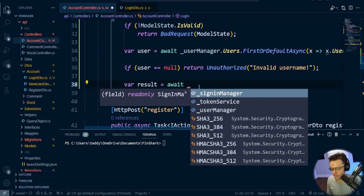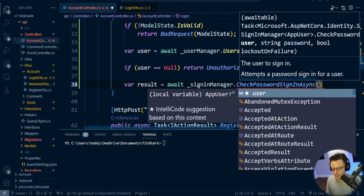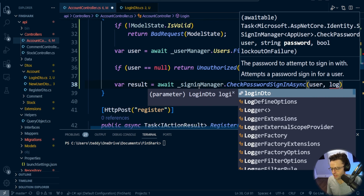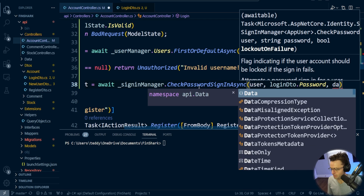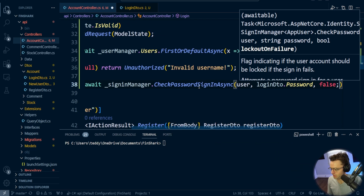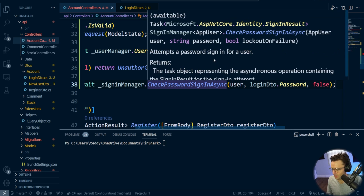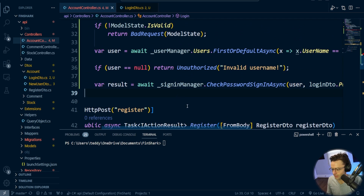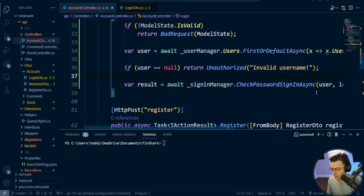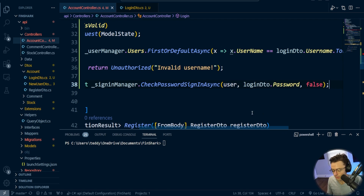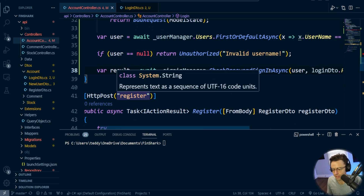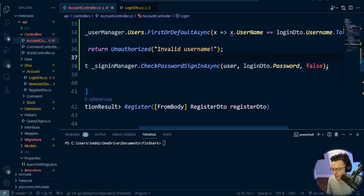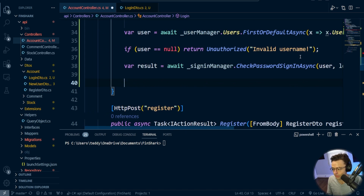The SignInManager is asynchronous. I'm going to call signInManager.CheckPasswordSignInAsync, passing in the user and loginDTO.Password. The last parameter is lockoutOnFailure — I'm setting it to false. If you set it to true, you can get locked out, which a lot of people get hung up on, so I recommend keeping it off.